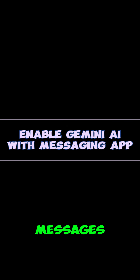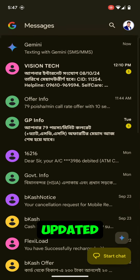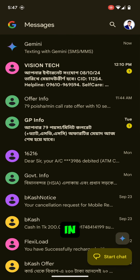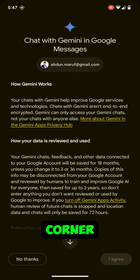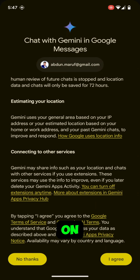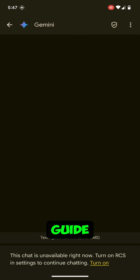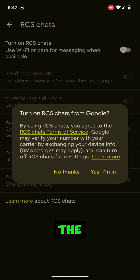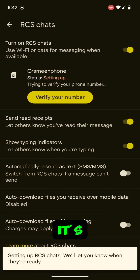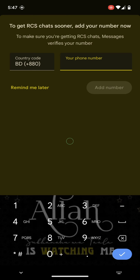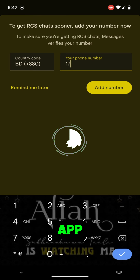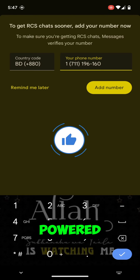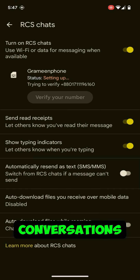Step 2: Enable Gemini AI in Google Messages. Once your app is updated, open Google Messages. In the bottom right corner, you will see the Gemini icon — tap on it. It will guide you through the Gemini activation process. Just follow the steps. It's very easy to set up Gemini in the Google Messages app. This will activate AI-powered assistance in your conversations.